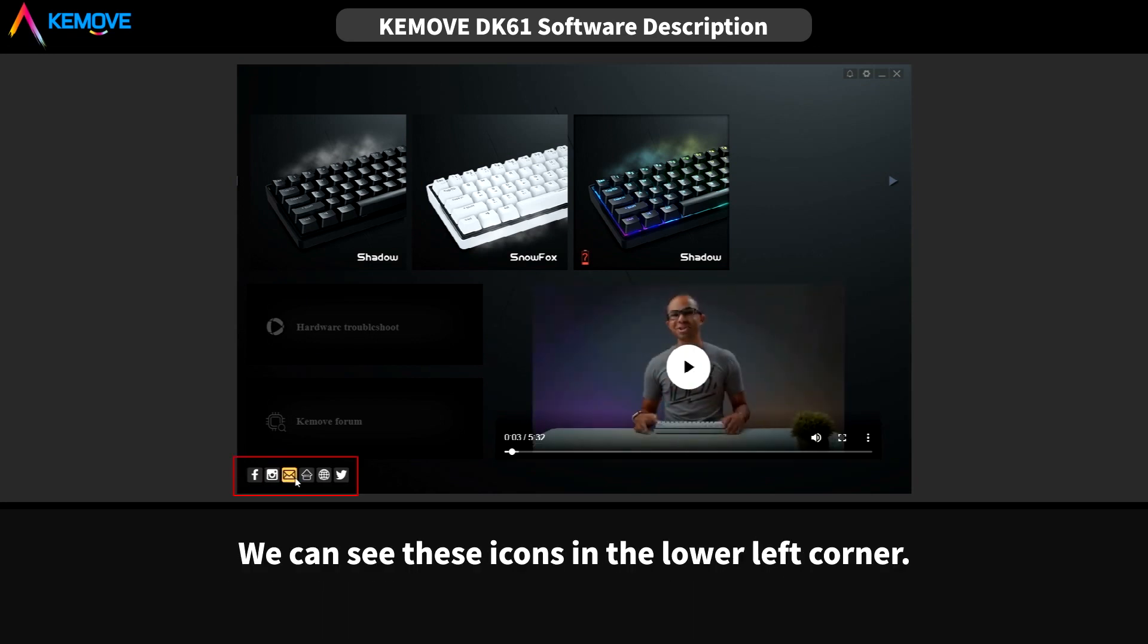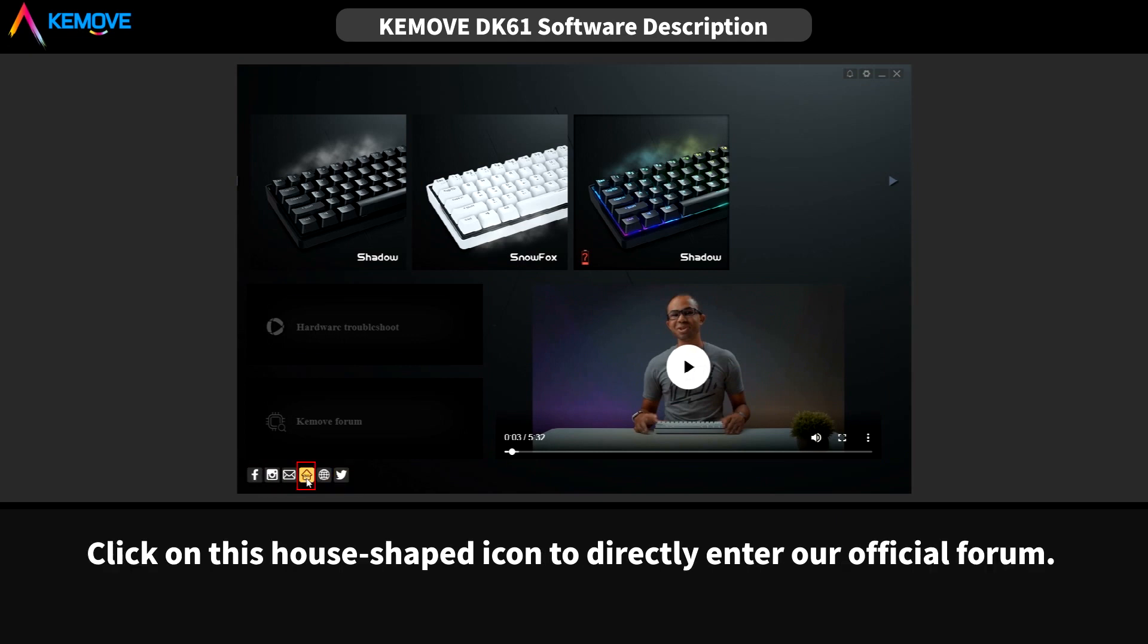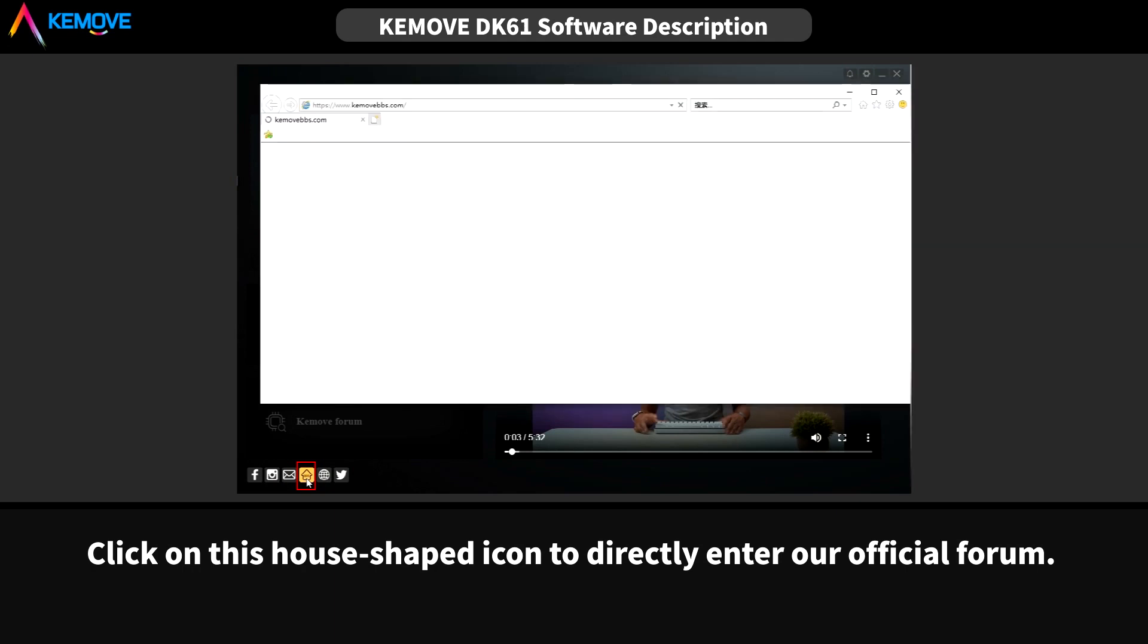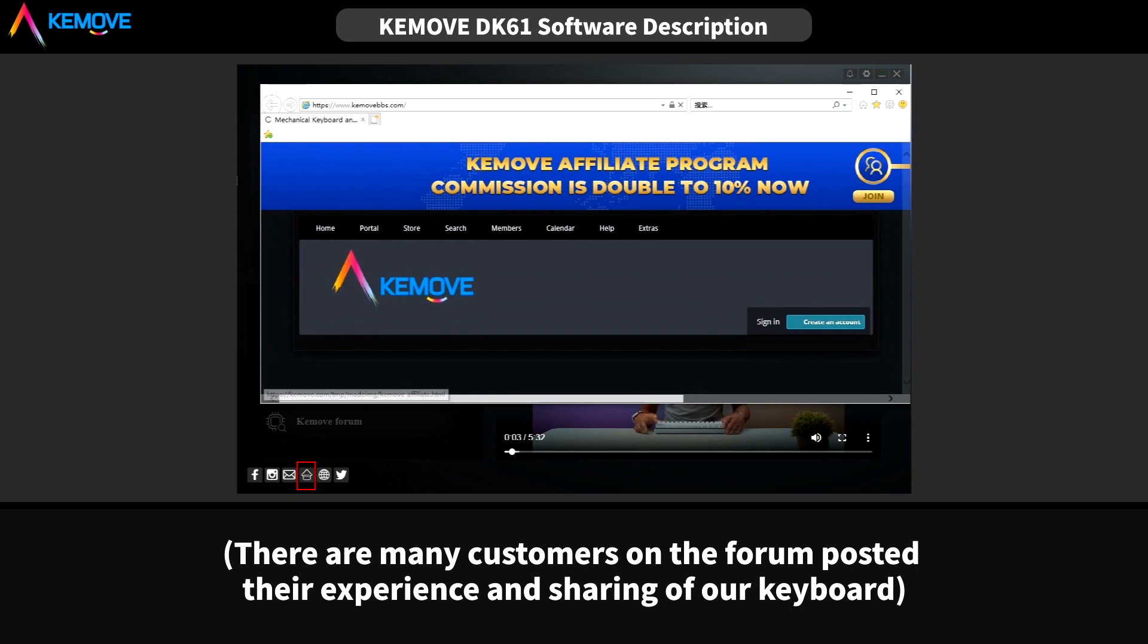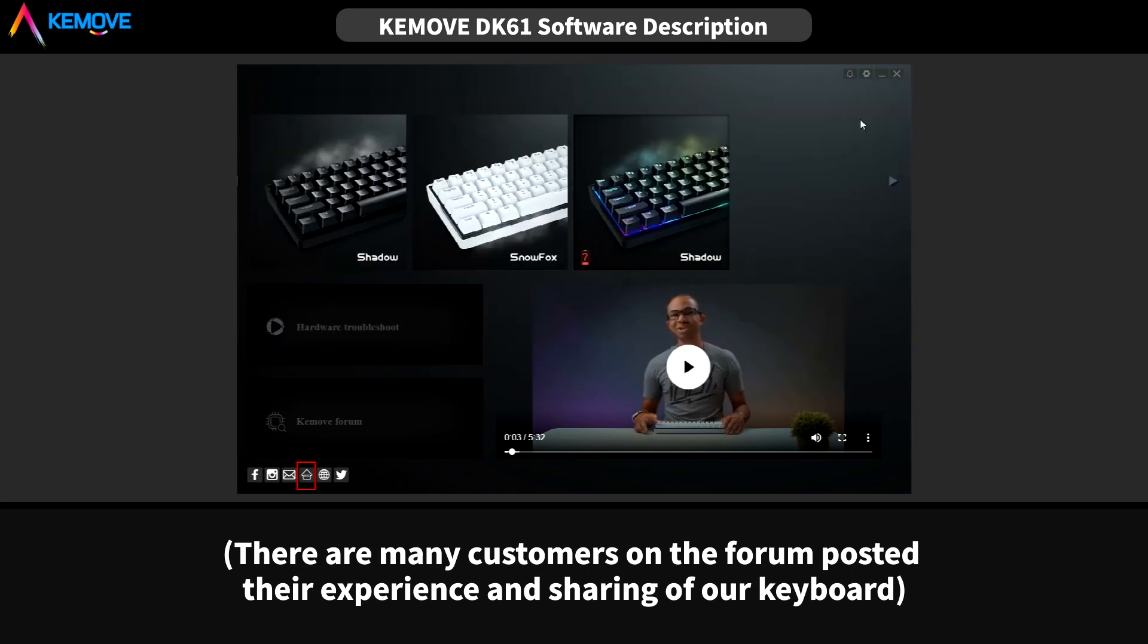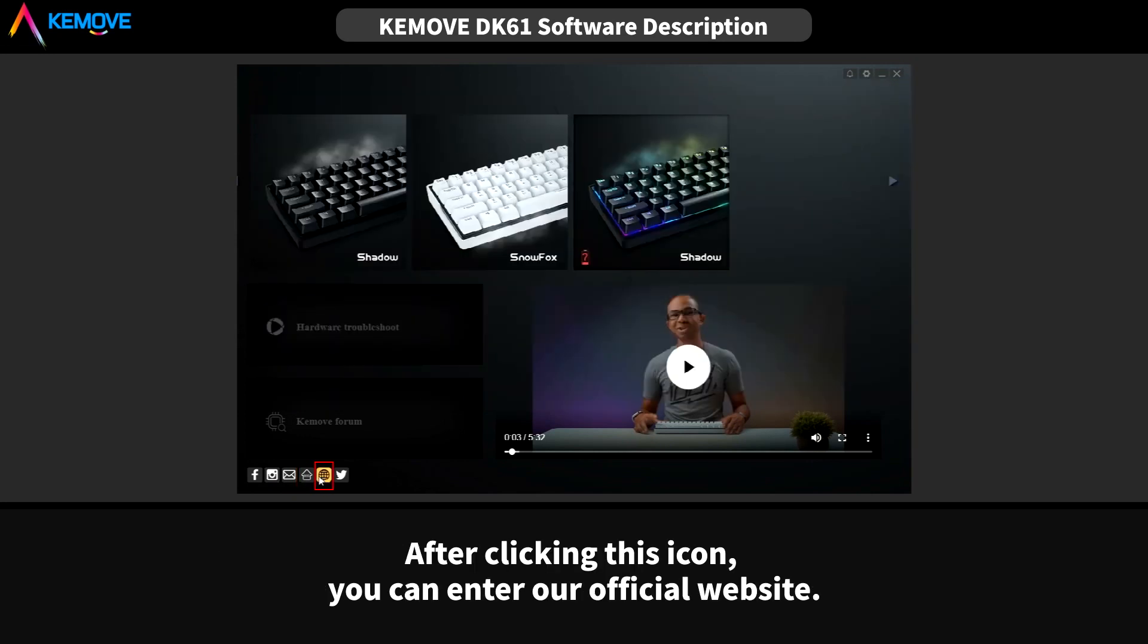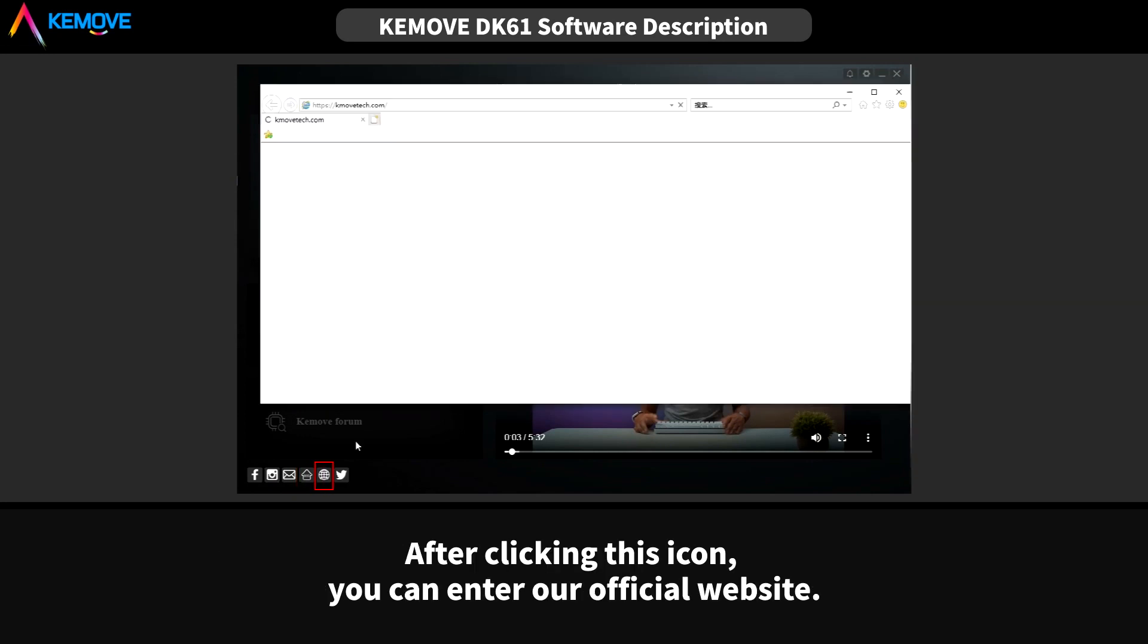We can see these icons in the lower left corner. Click on this house-shaped icon to directly enter our official forum. There are many customers on the forum posting their experience and sharing of our keyboard. After clicking this icon, you can enter our official website.